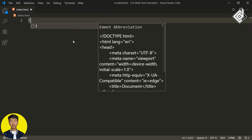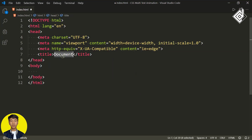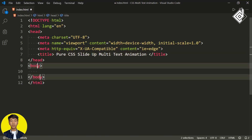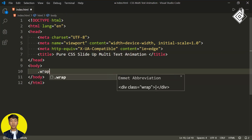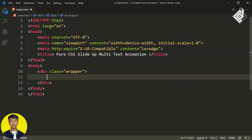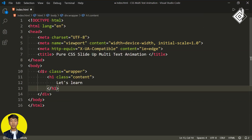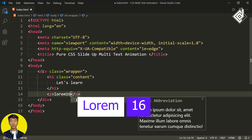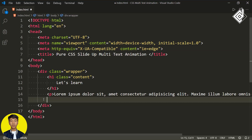Inside the file, if I type 'exclamation design' and hit the tab button, you'll get the basic HTML code. For the title I'm giving 'CSS Slide of Multi-Text Animation'. Now within the body tag, let's create a div with class name 'wrapper'. Within that, let's create an h1 heading with class name 'content' and write 'Let's Learn'. Next to that heading, let's create a paragraph tag — if I write 'lorem 16' and hit tab, you'll get dummy text. Similarly, next to that, let's create a button.